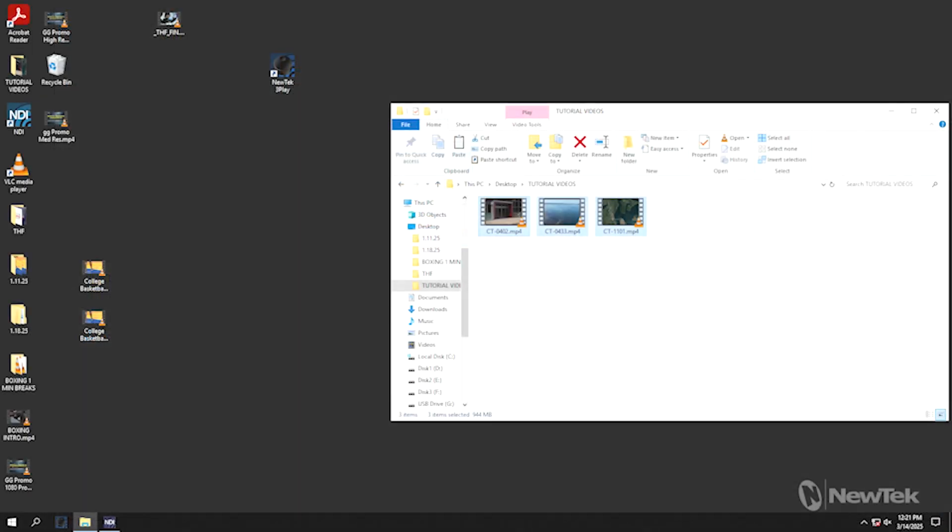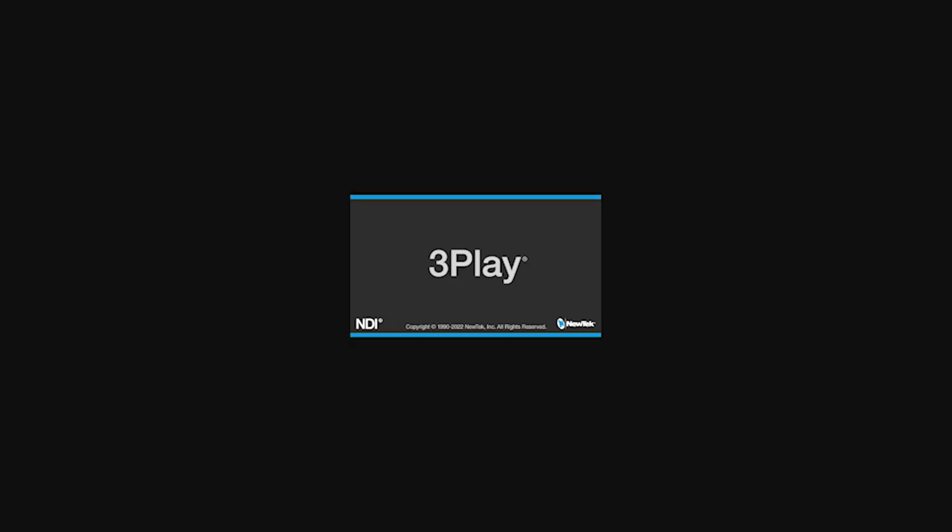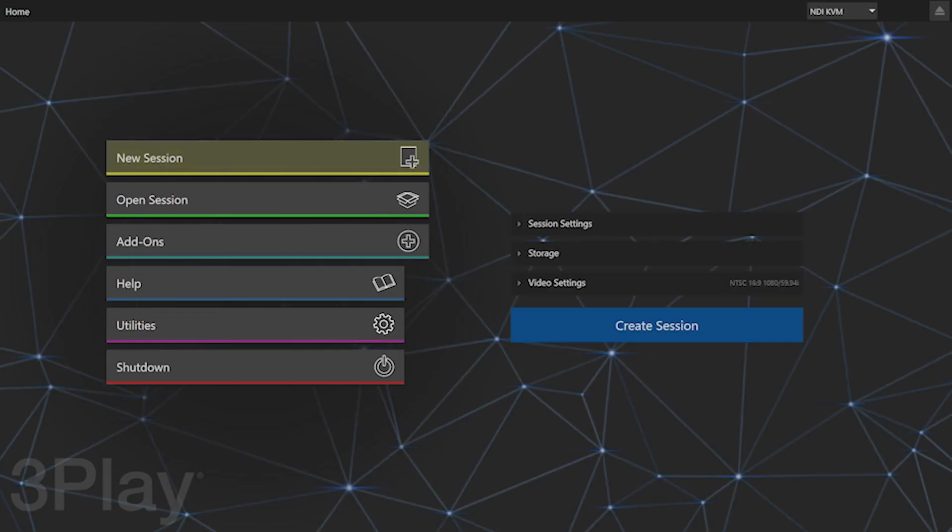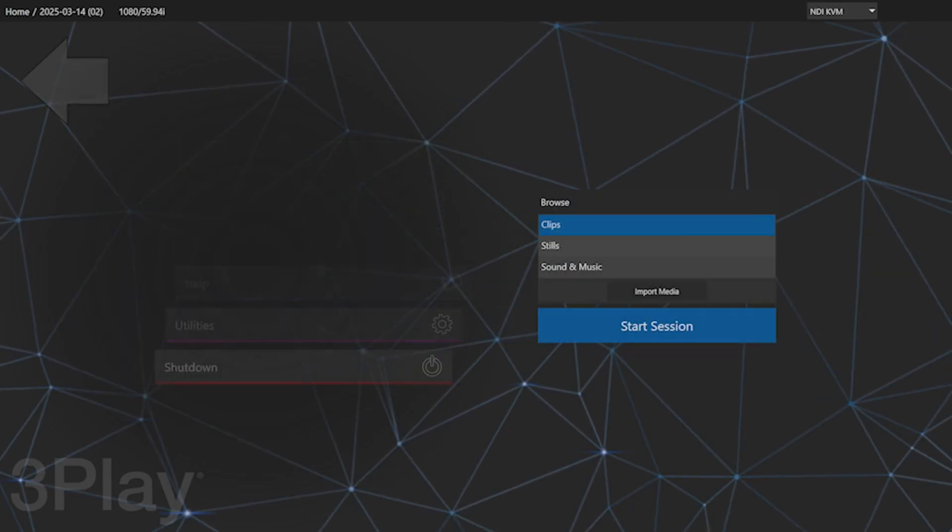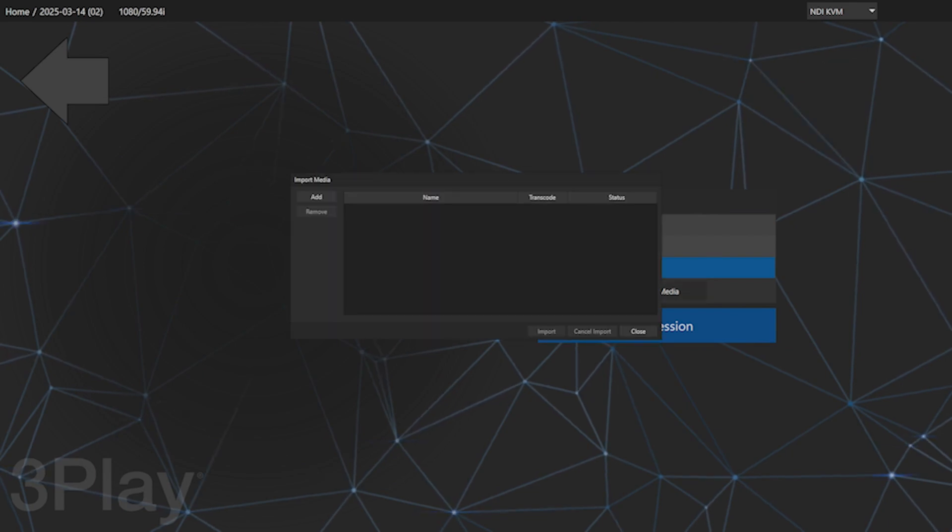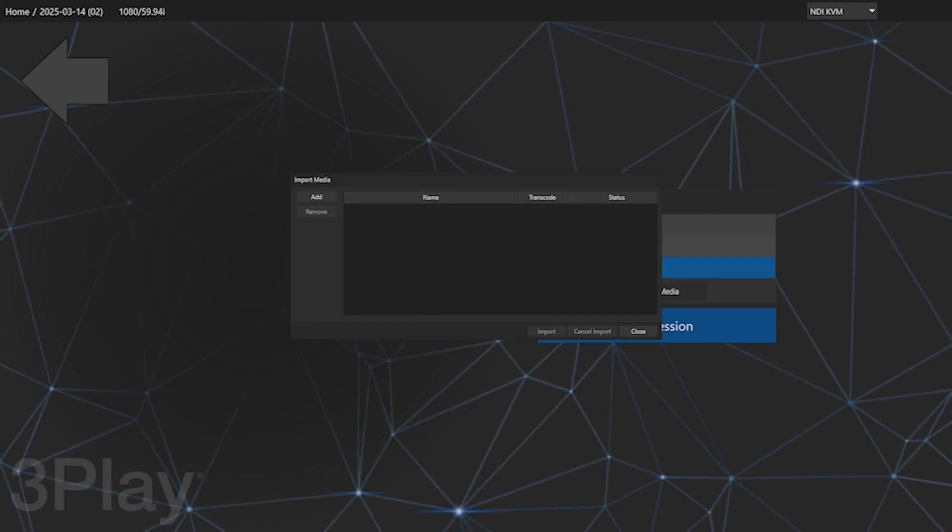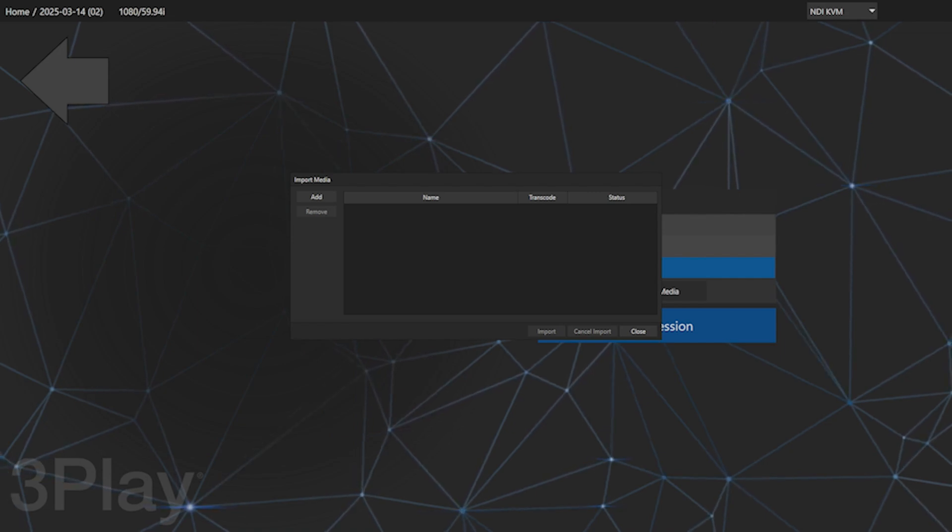Now that the videos are saved on the desktop, you can open 3Play, create a new project, and select Import Media. From here, find the videos you saved on the desktop and select all of them to be imported.